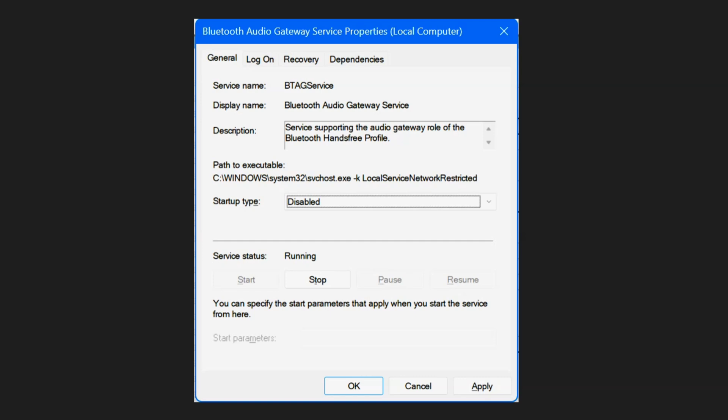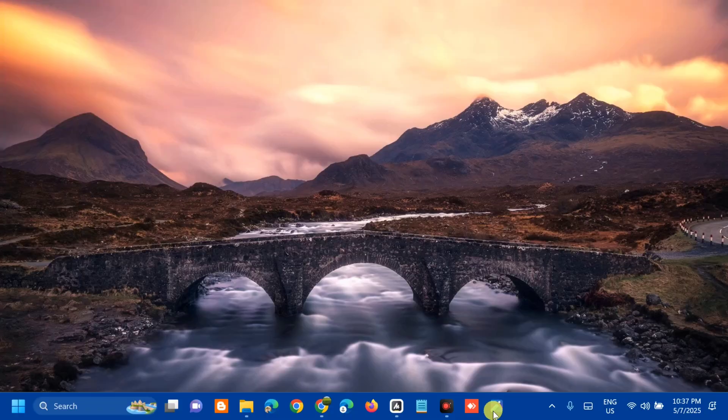I'll show you how to disable it. Without further ado, let's go ahead. All you have to do is disable the Audio Gateway service.